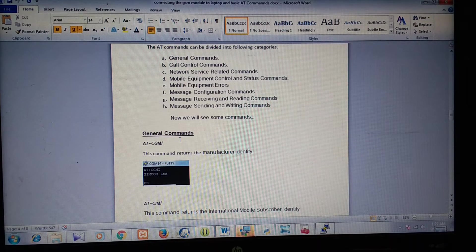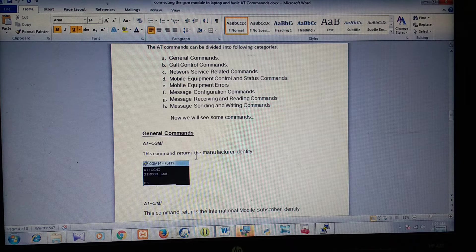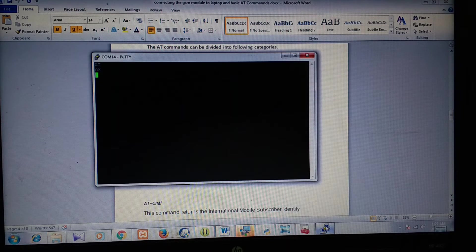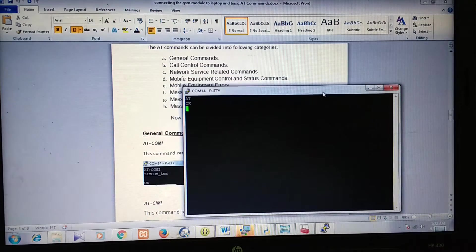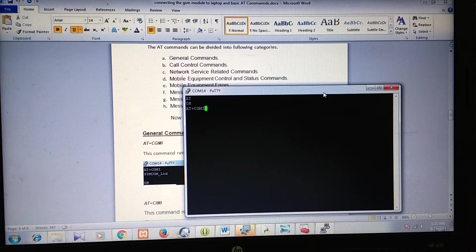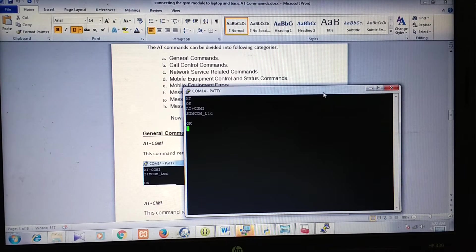The first command is AT+CGMI. This will return the manufacturer identity. We will fire this command — AT+CGMI — and we got the reply.